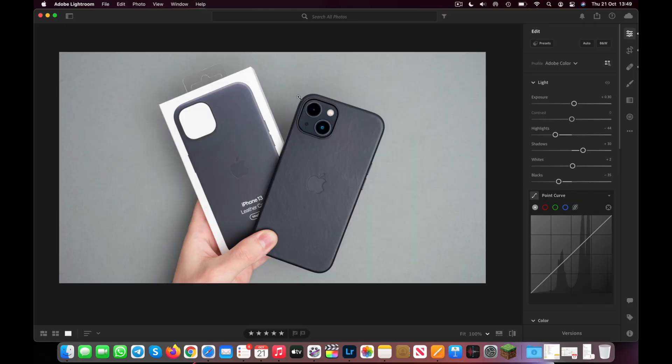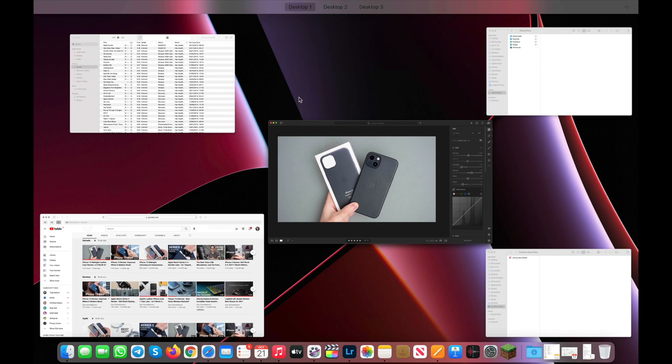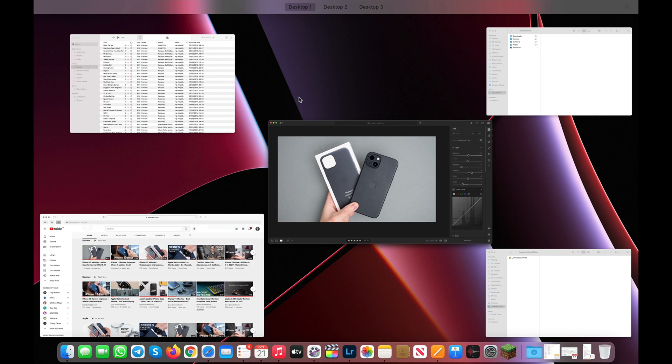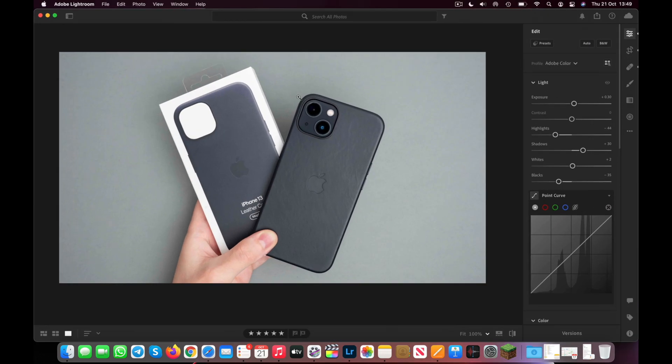Next, I want to talk about Mission Control. Mission Control is a great way to instantly see all of your open apps and windows on your Mac. On a MacBook, simply swipe up on your trackpad using three fingers to instantly bring up Mission Control, giving you a clear overview of everything open. On an iMac or Mac mini without a trackpad, you'll likely have a function key for Mission Control, or you can press Control and the Up Arrow key to activate it.